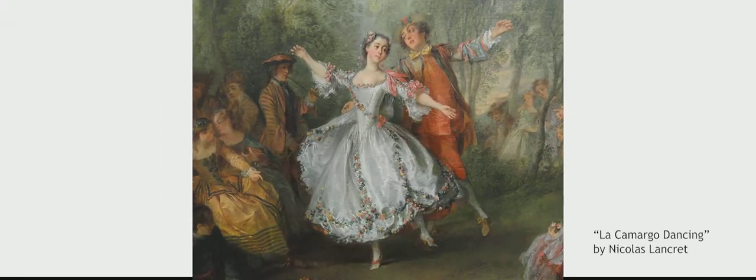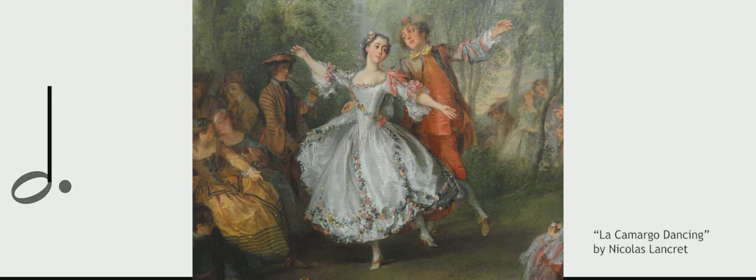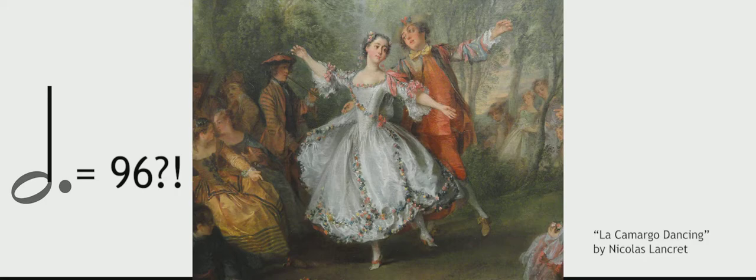The third movement is a scherzo, which means joke in Italian. That form has its origins in the minuet and trio, which is a type of slow, courtly dance that originated in 17th-century France. Beethoven marked the tempo, however, as dotted half note equals 96. Way too fast to dance to. So that's the joke. Get it?